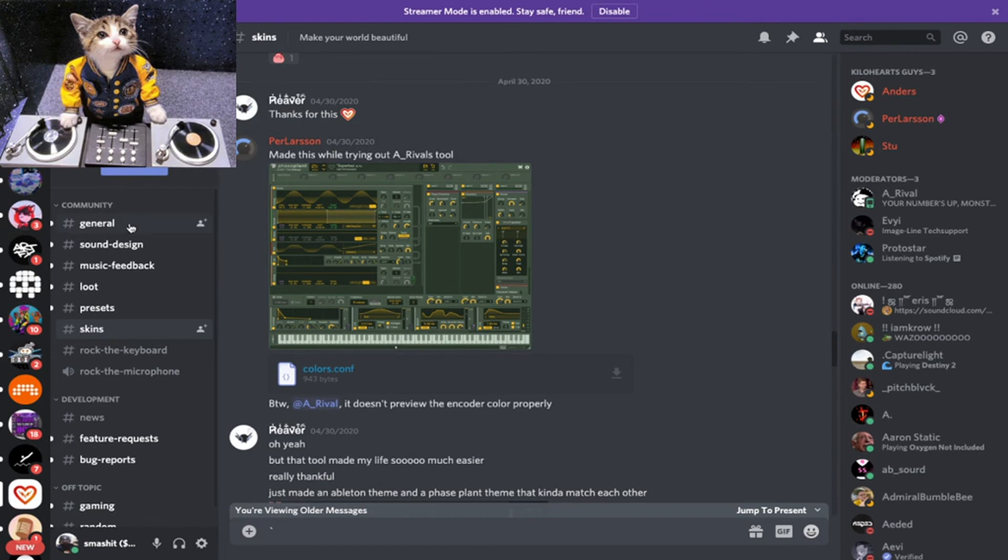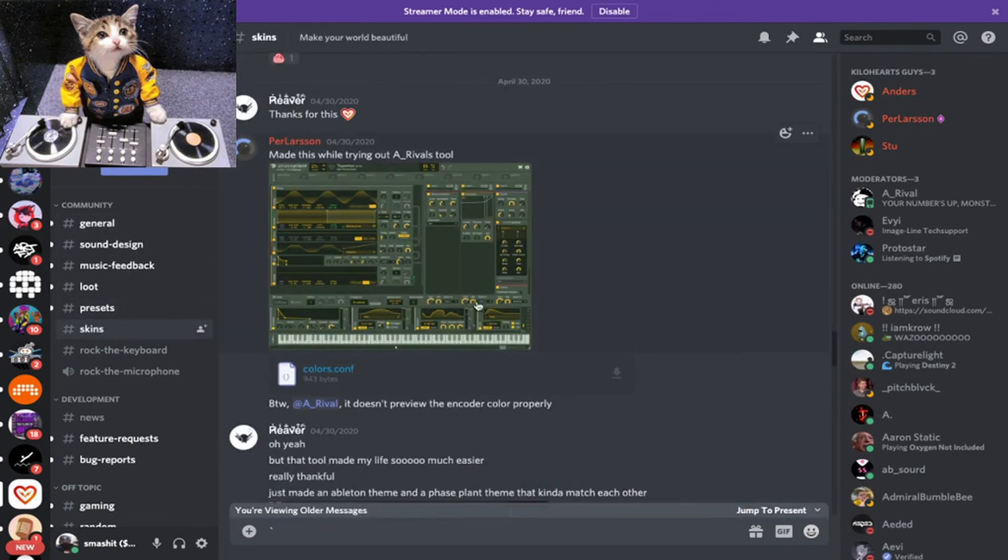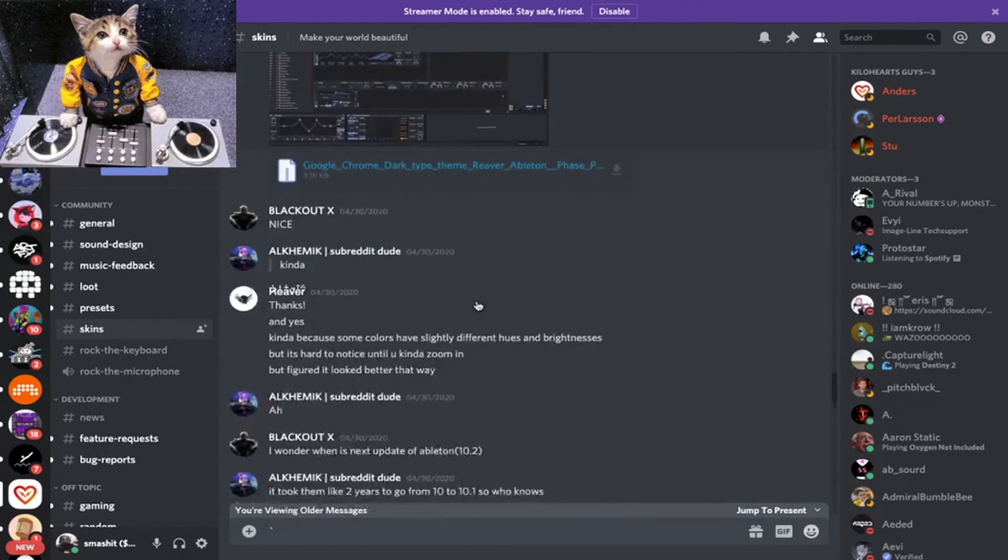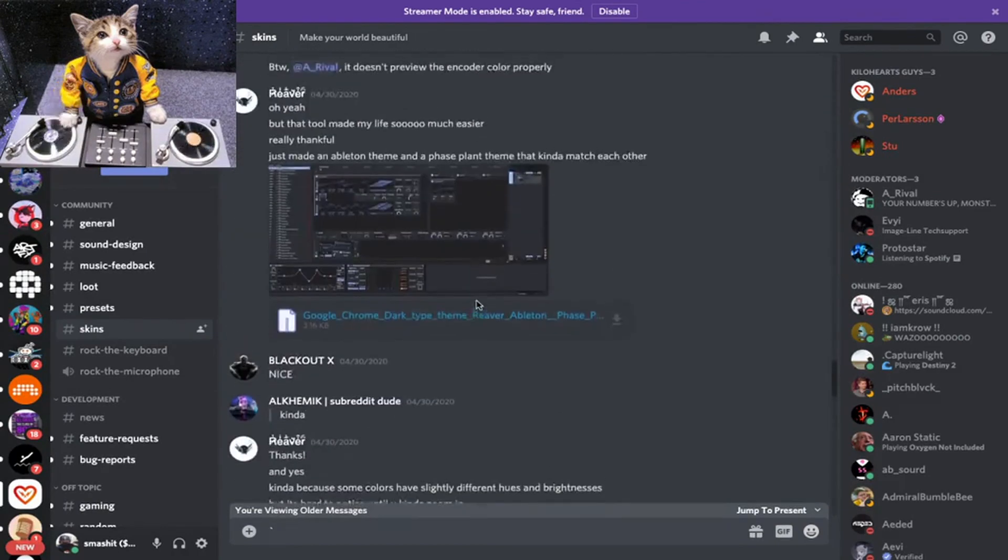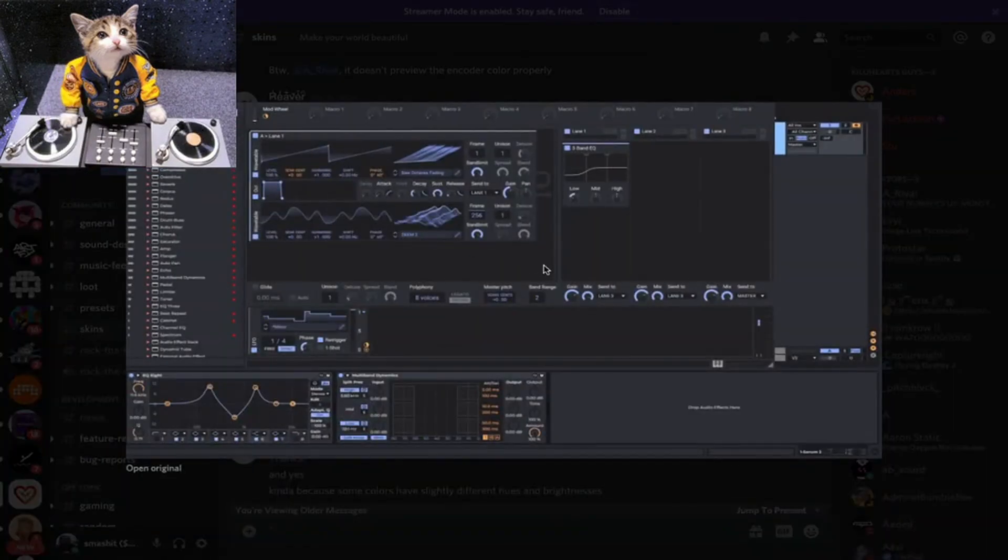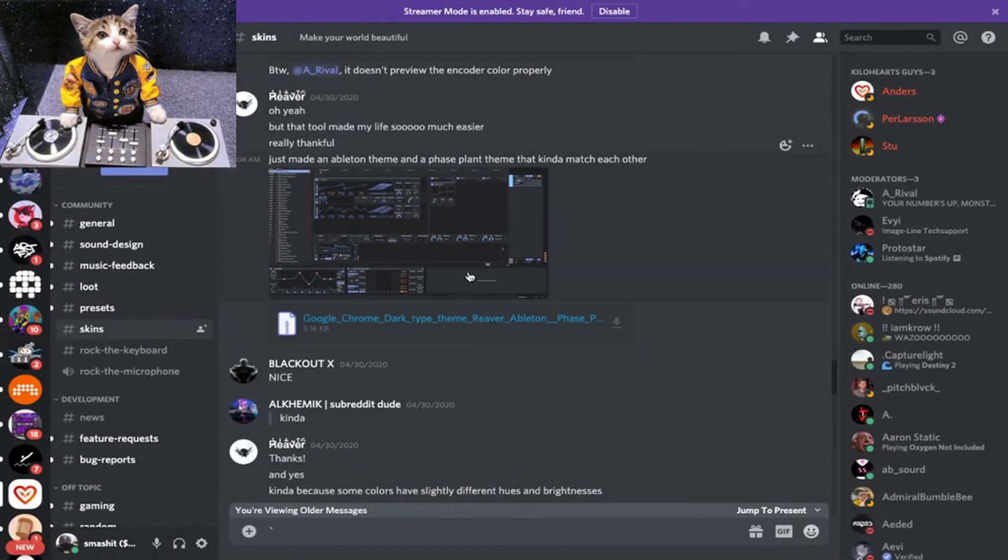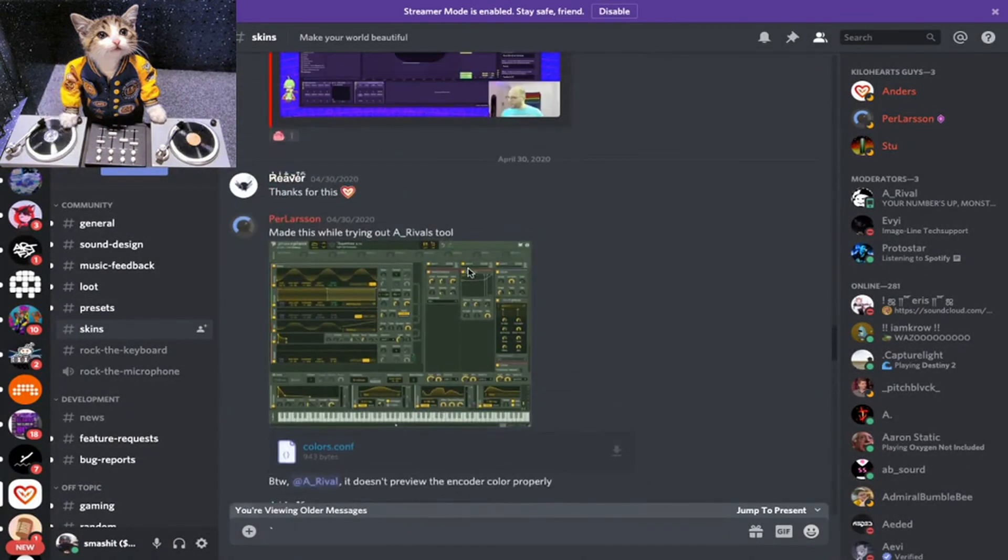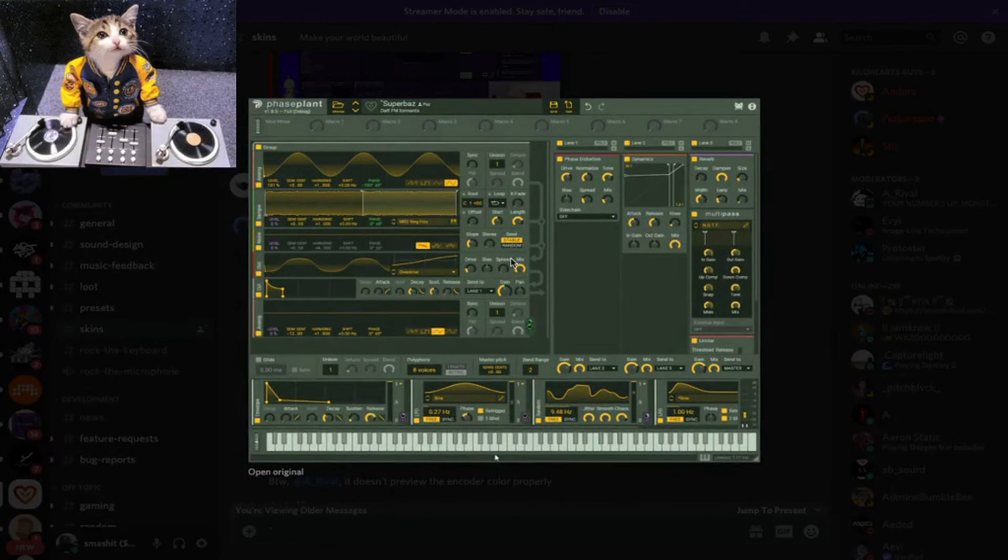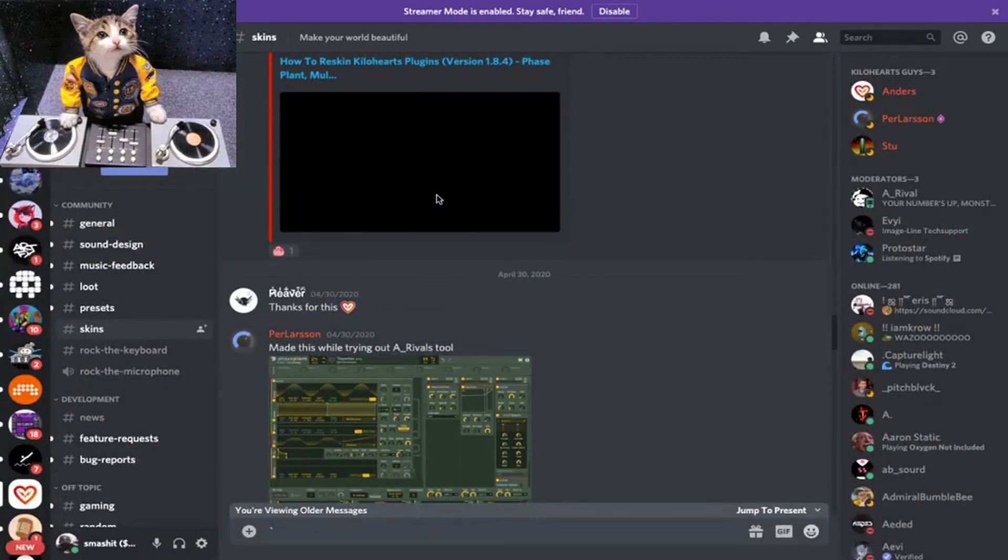Then you can find the skins in Discord. They've made a new channel just for the skins. As you can see, there's a skin someone made called Google Chrome. There's another one, really cool, look at this one.